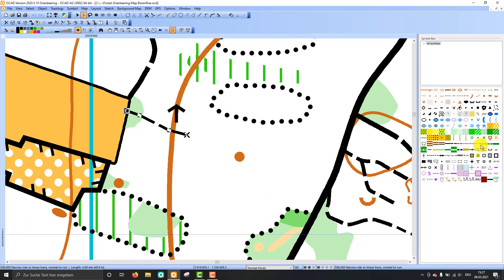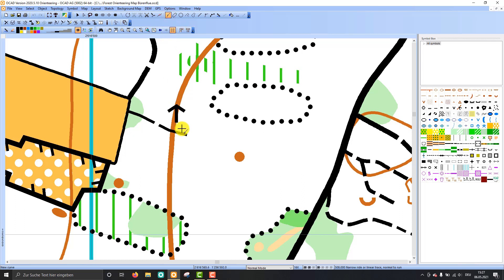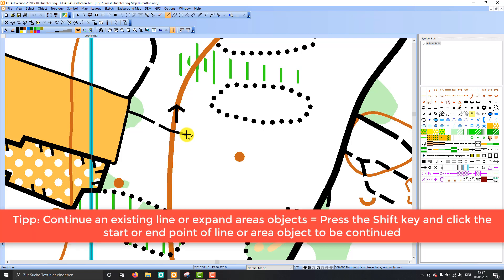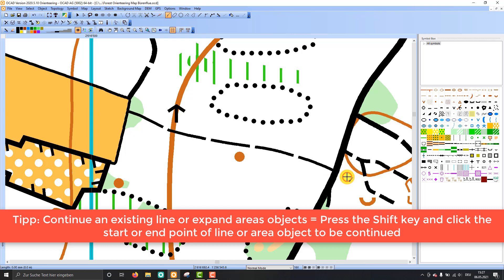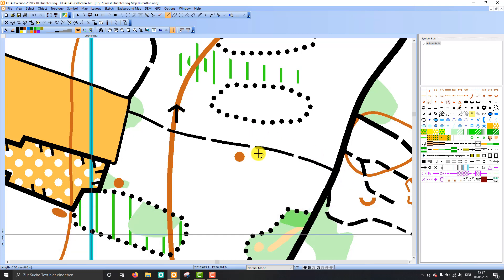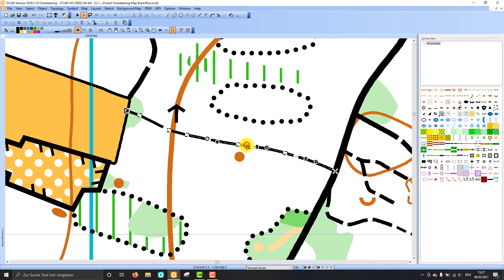That's why I select the same symbol as the object has, and I select also a drawing mode, this time the curve mode. Then I can press the shift key and press at the end of this object. You see the object is selected, and that's why I can continue this object and I like to end it there. If I select it, you see it's one object.